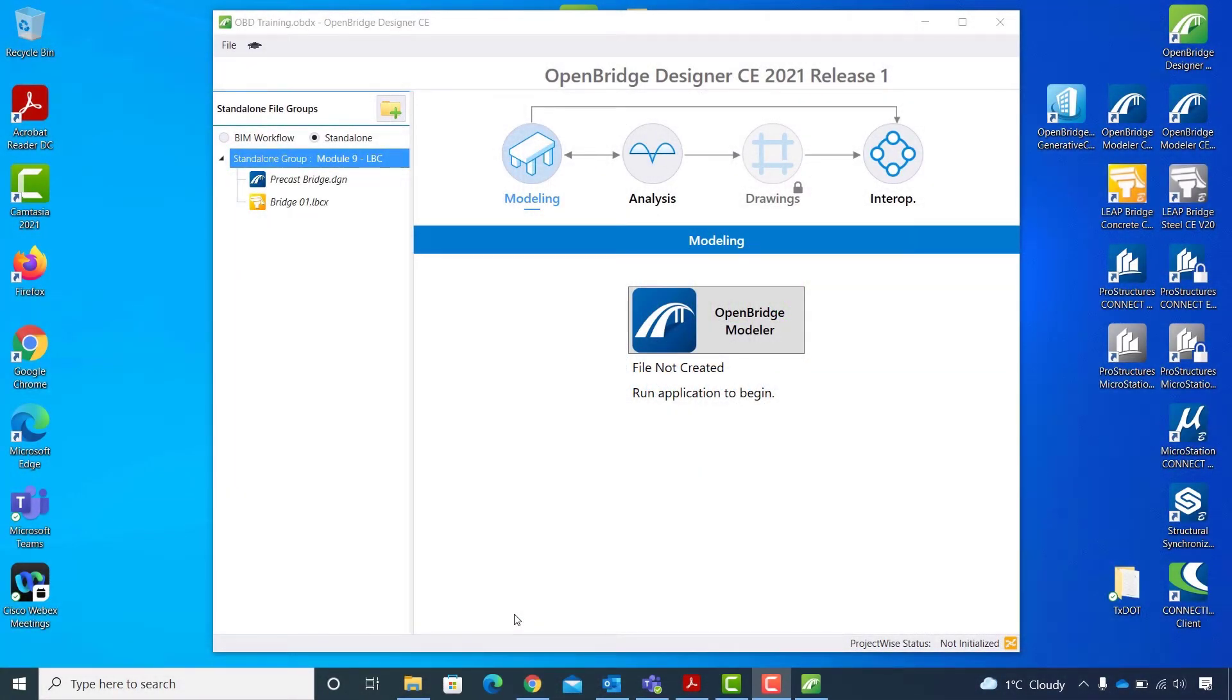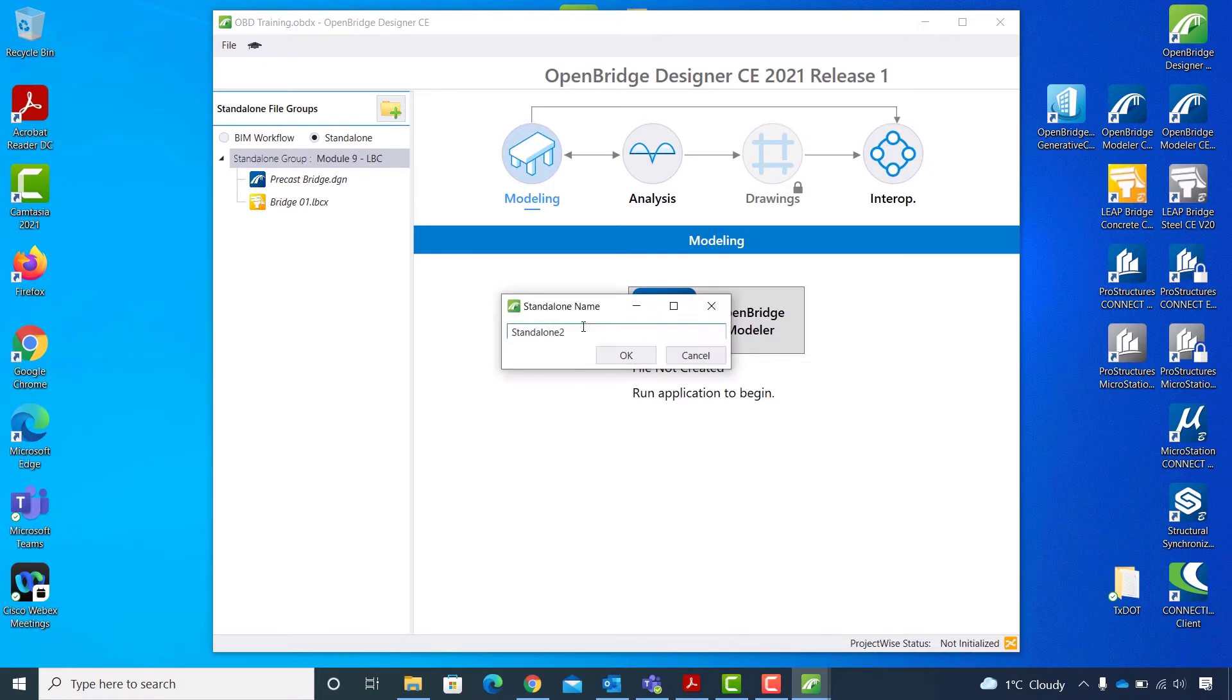In this video we will review how to transfer the 3D physical model of a steel girder bridge in Open Bridge Modeler to Leap Bridge Steel.